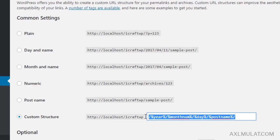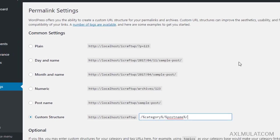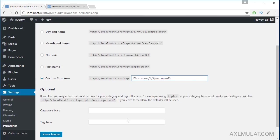Remove this and replace with our own permalink: slash percent category percent slash percent post name percent slash. That's the SEO-friendly URL permalink. Save changes.